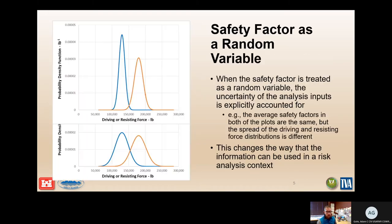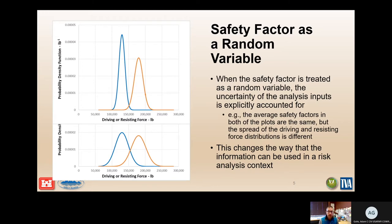Monte Carlo analysis helps us do that. When the factor of safety is treated as a random variable, the uncertainties of the analysis inputs are explicitly accounted for by defining the lowest reasonable, best, and highest reasonable values of inputs as a distribution. The average safety factors in two plots may be the same, but a wider spread of driving and resisting force distributions indicates more uncertainty, resulting in a larger overlap area and a higher probability that the factor of safety falls below one.